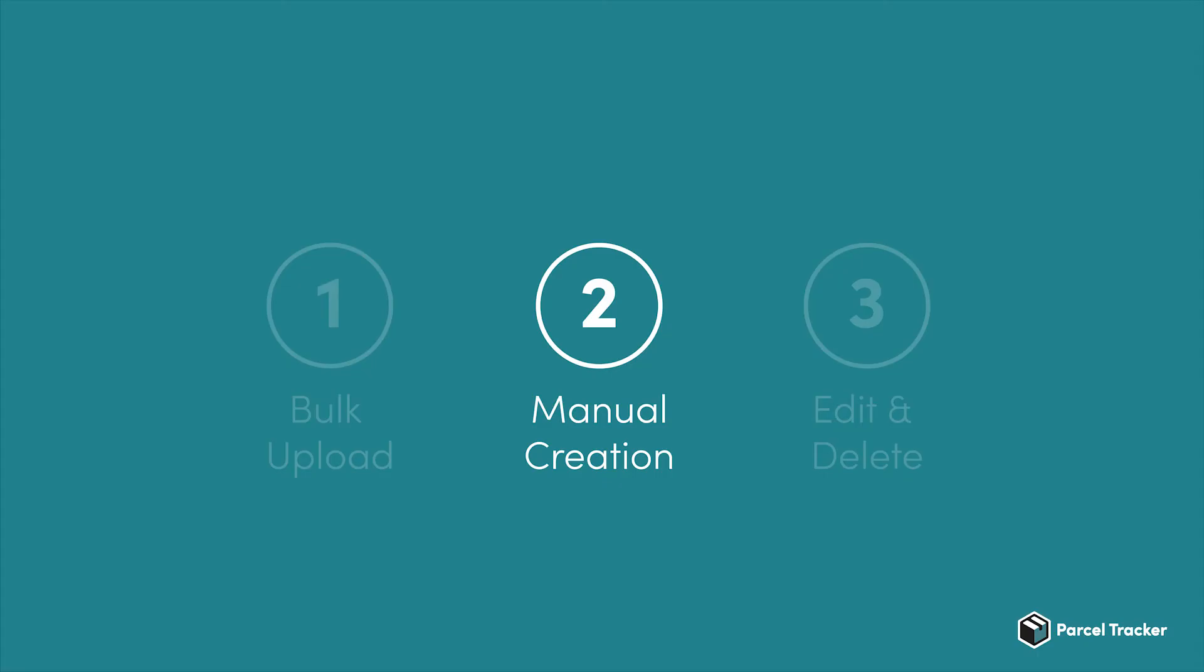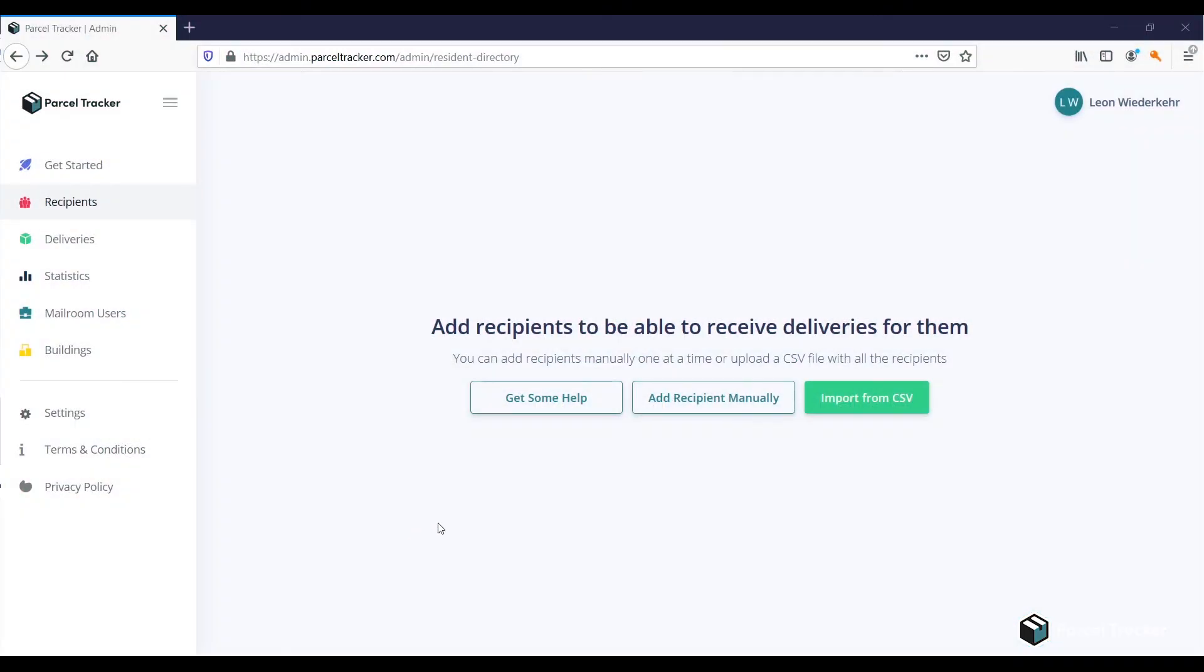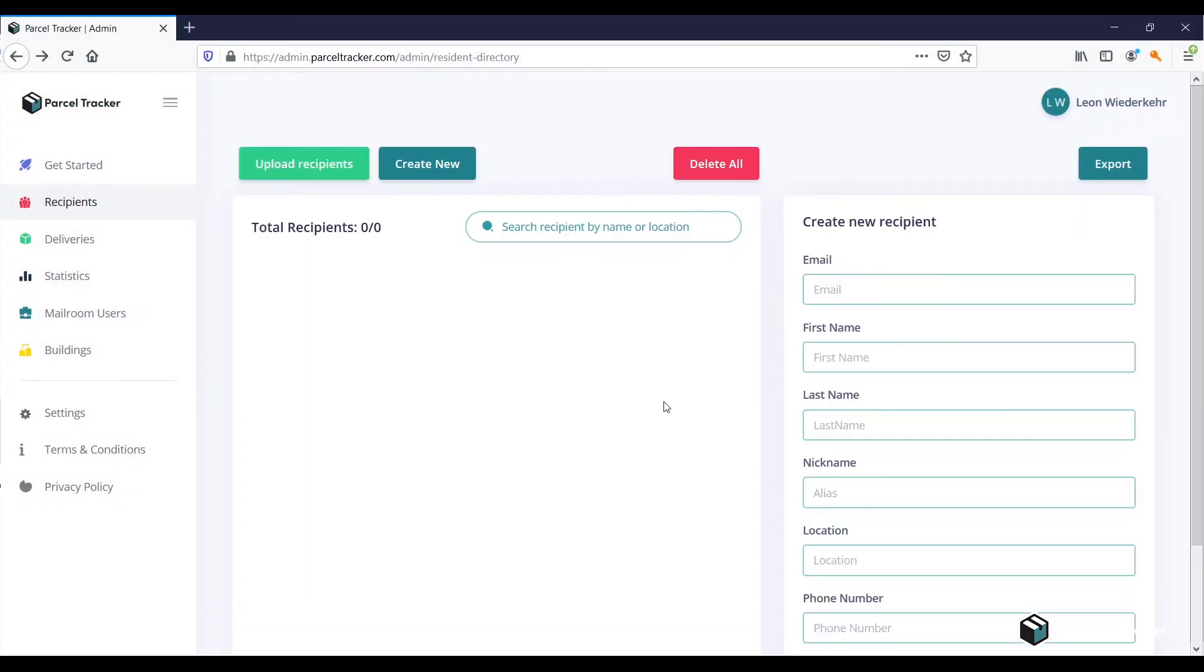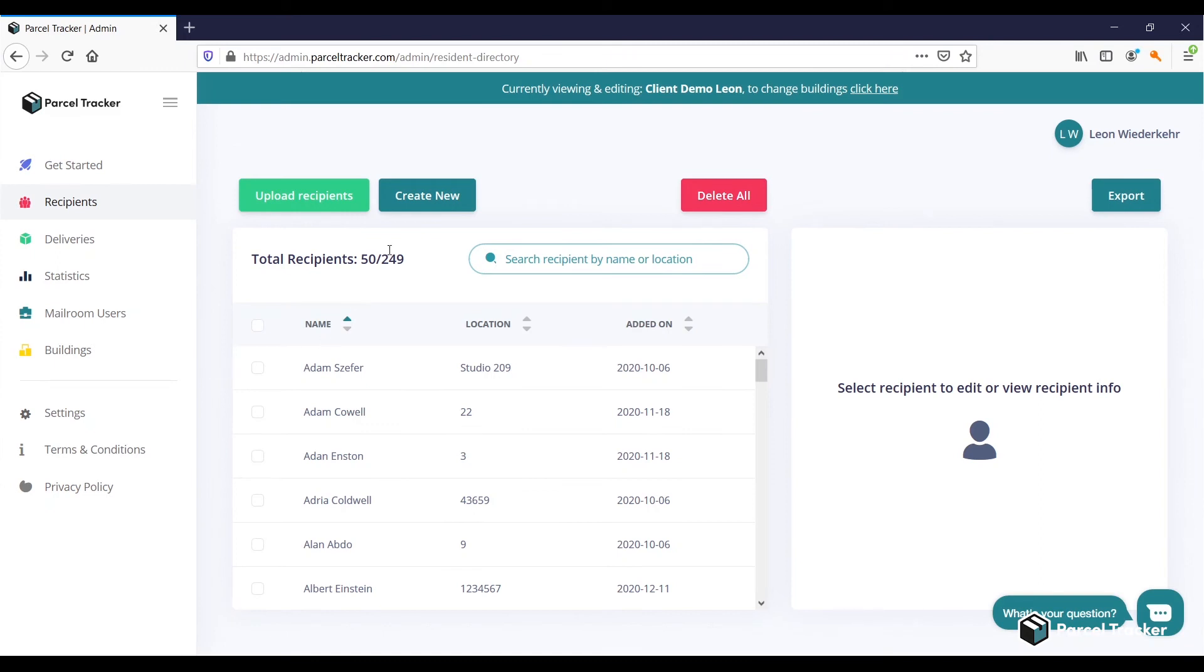Next, we will look at how to create individual recipients. If you have not added any yet, click on Add Recipients Manually. Otherwise, click on Create New.